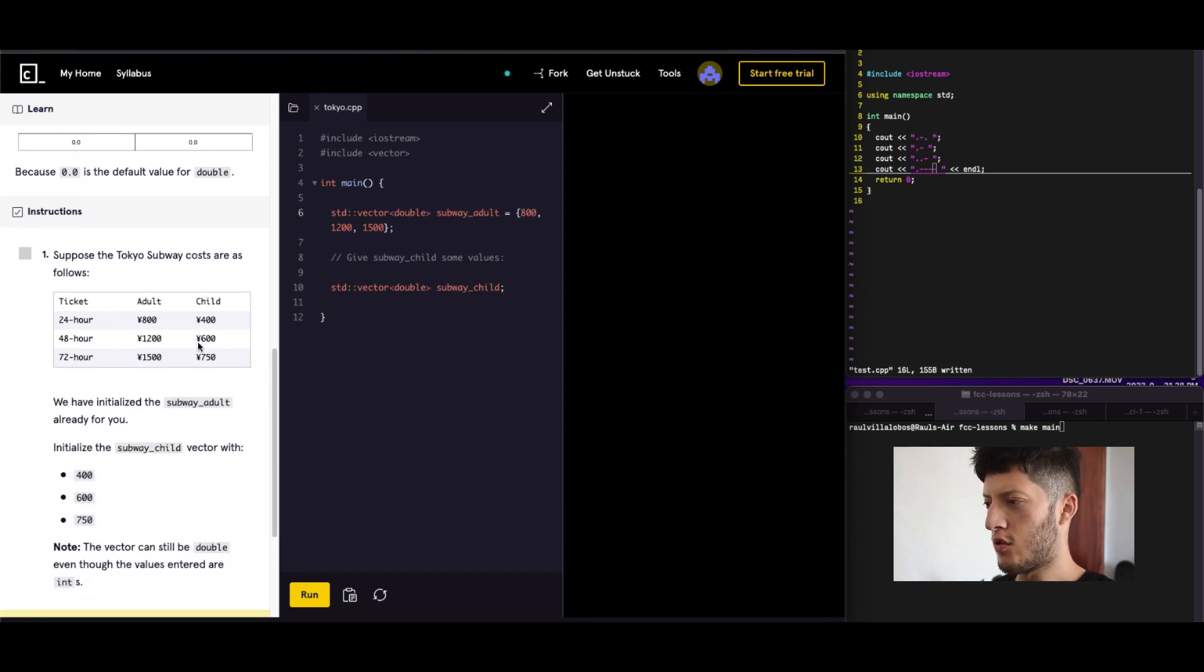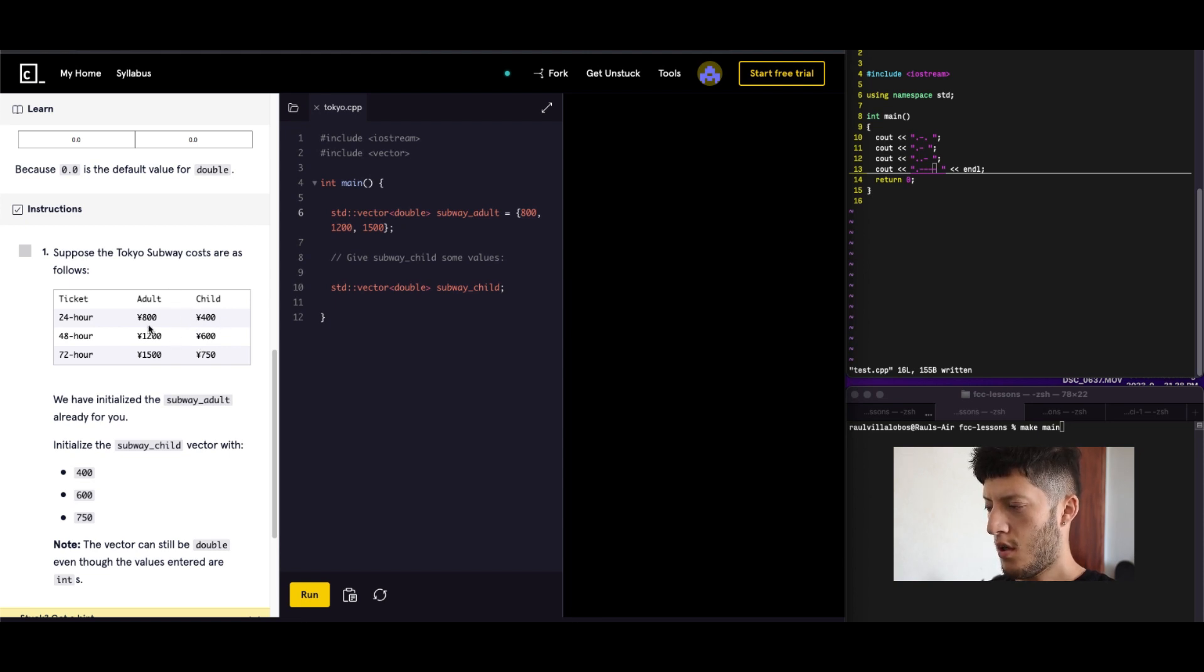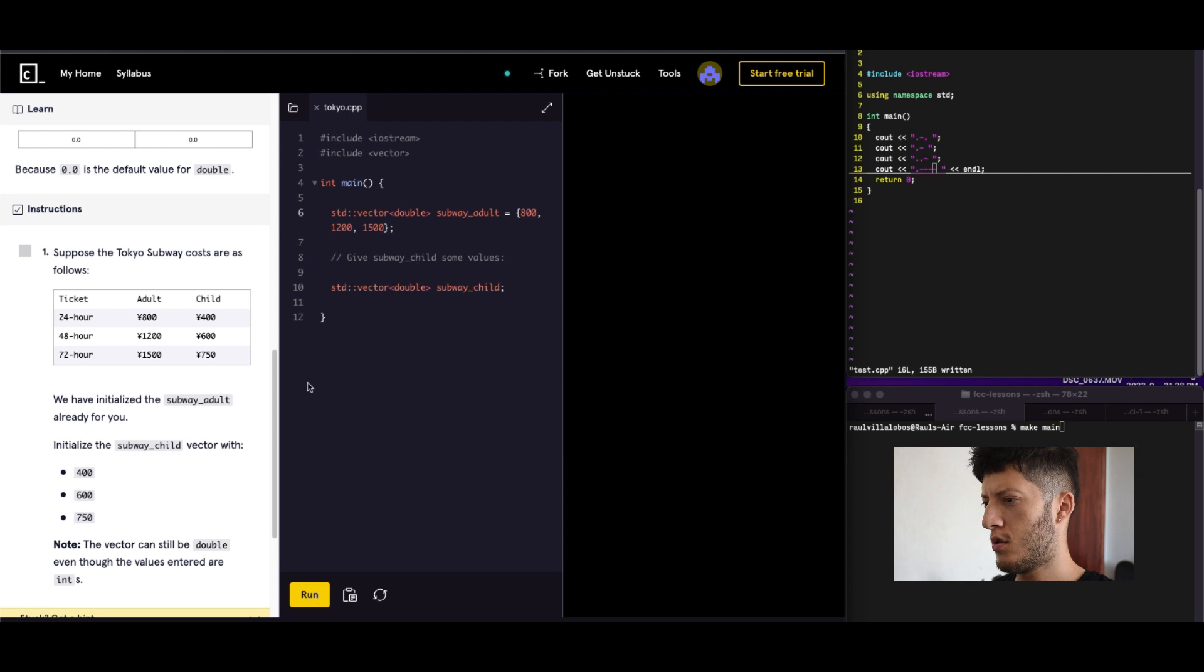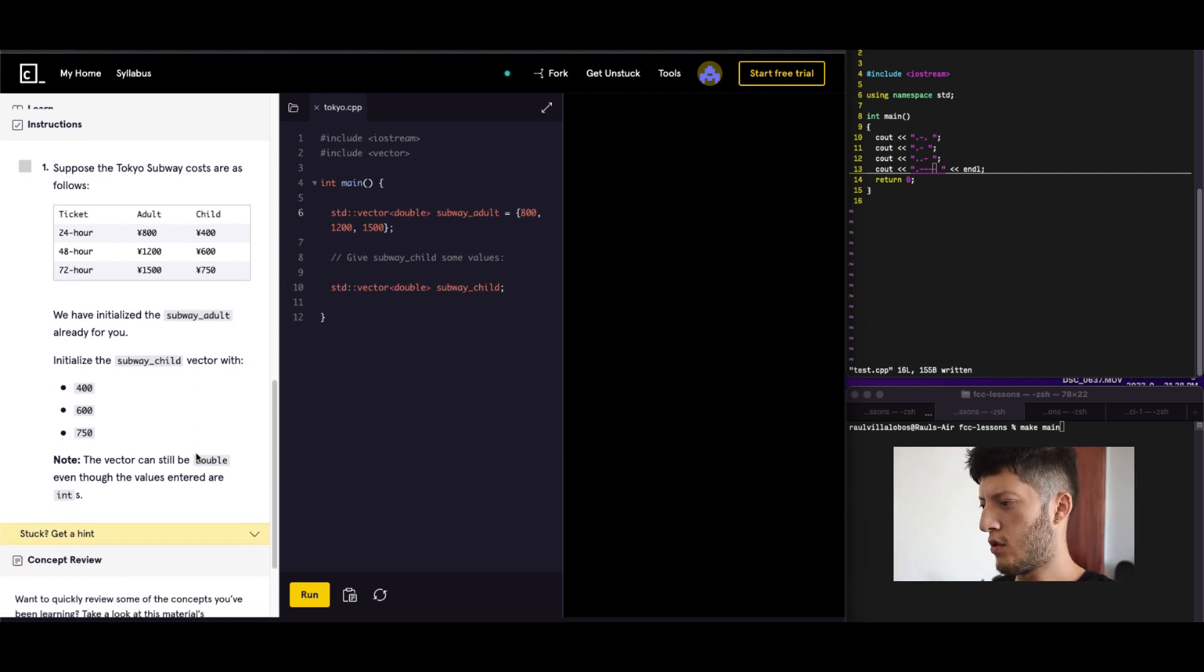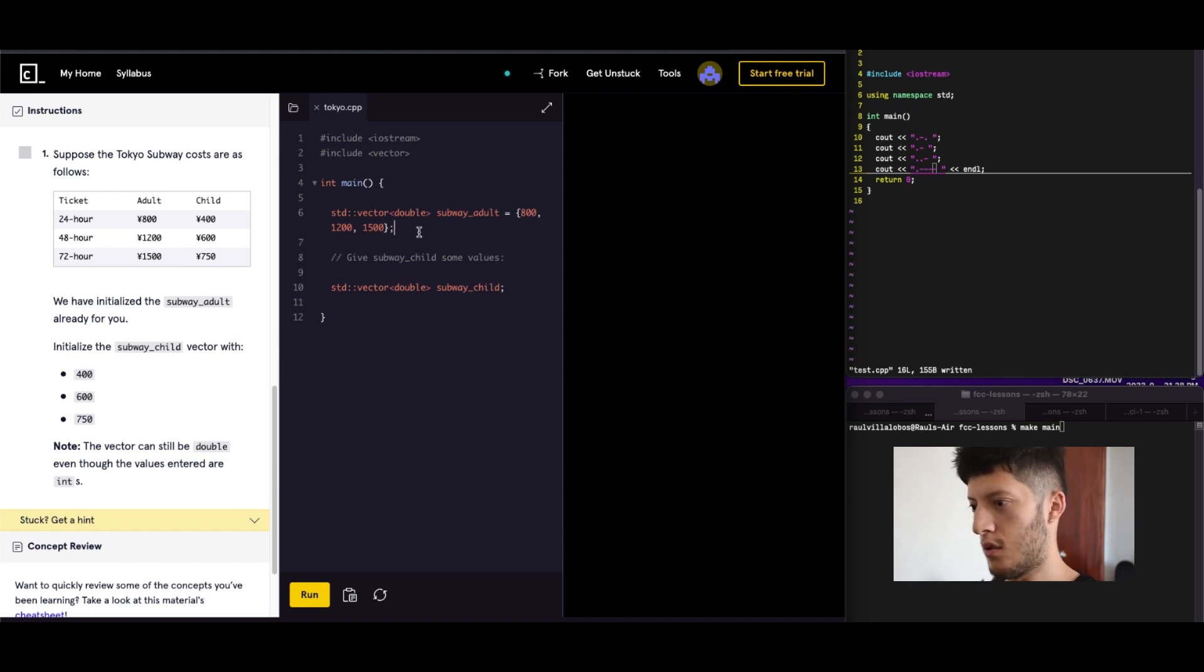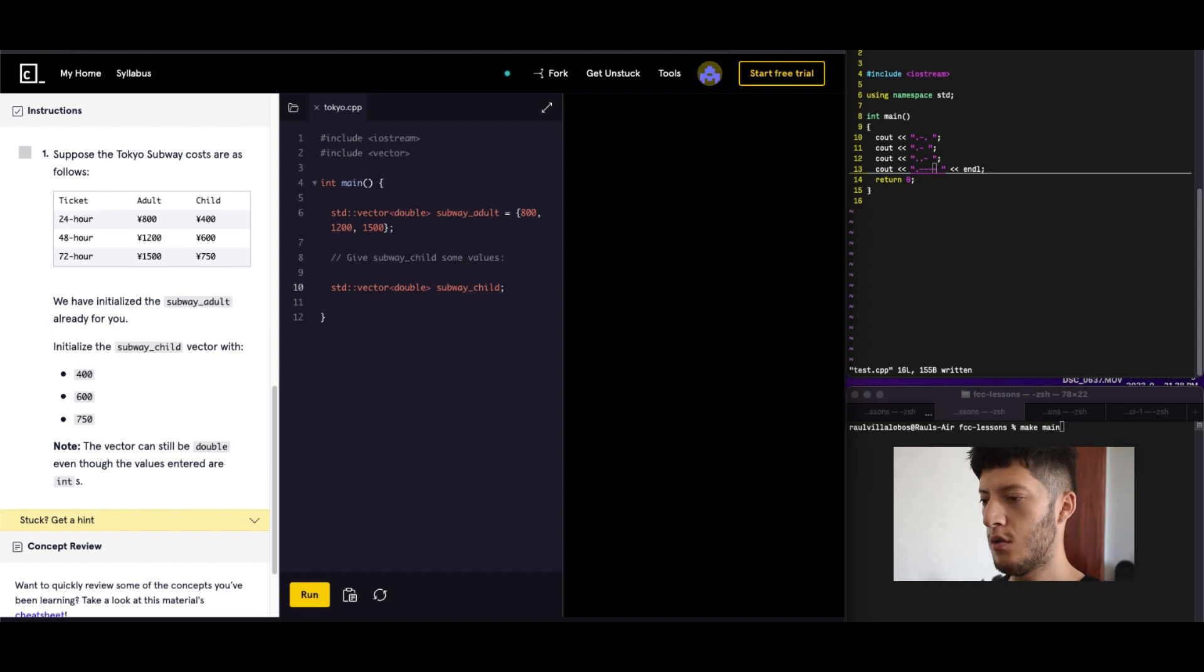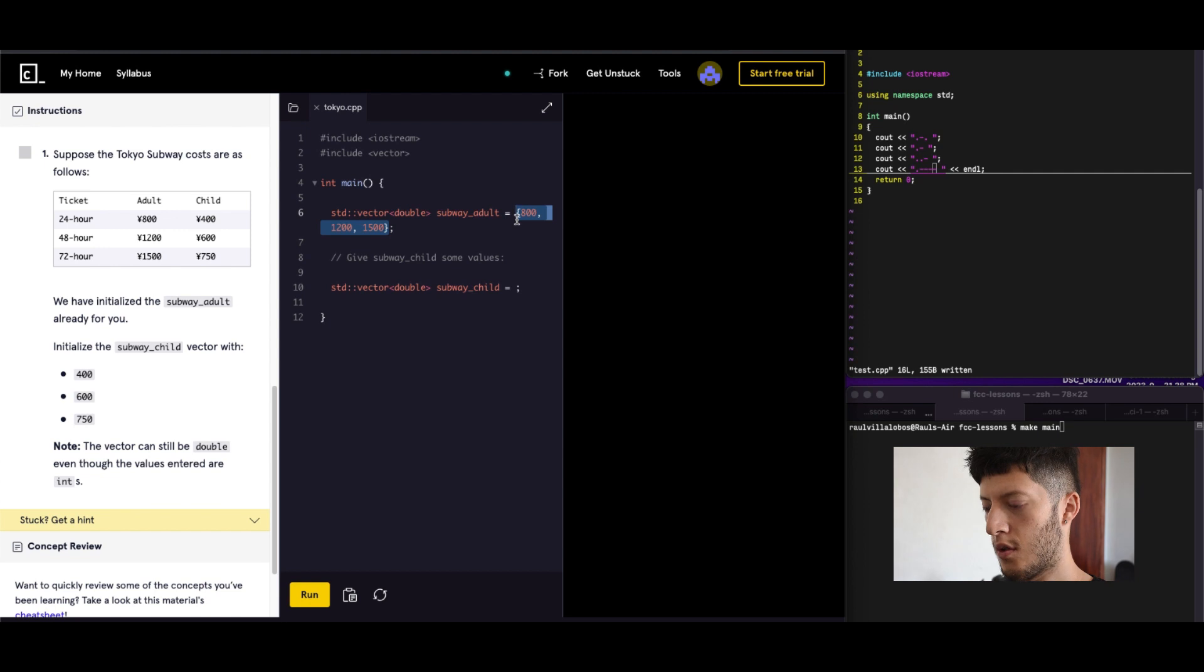Suppose that the subway costs are as follows. Adult 800, child 400 for 24 hours. We have initialize subway adults. Where is it? Right here. Initialize subway child vector with these concepts here. So it's already here. All we got to do is just kind of do this here. Copy this right here.